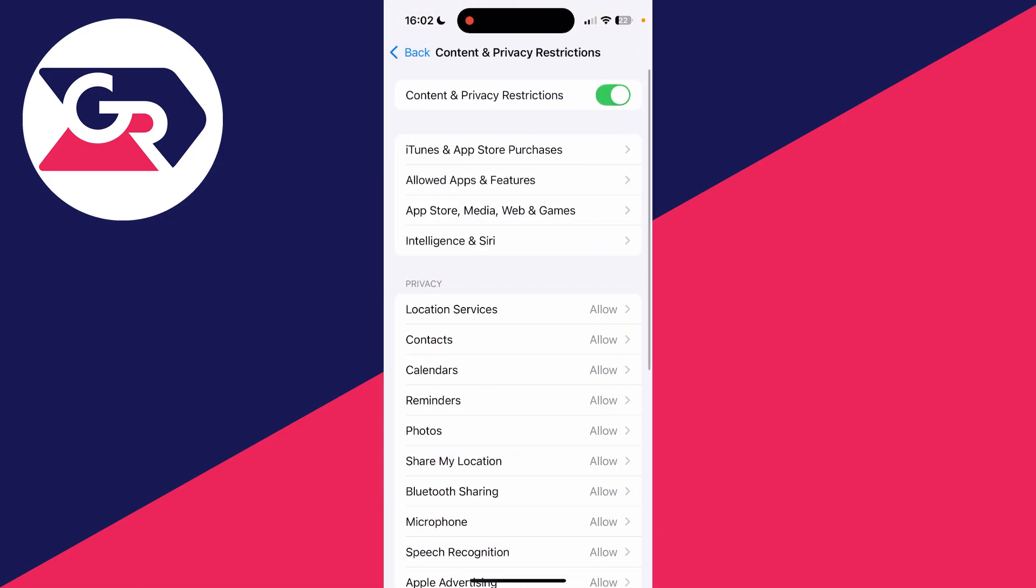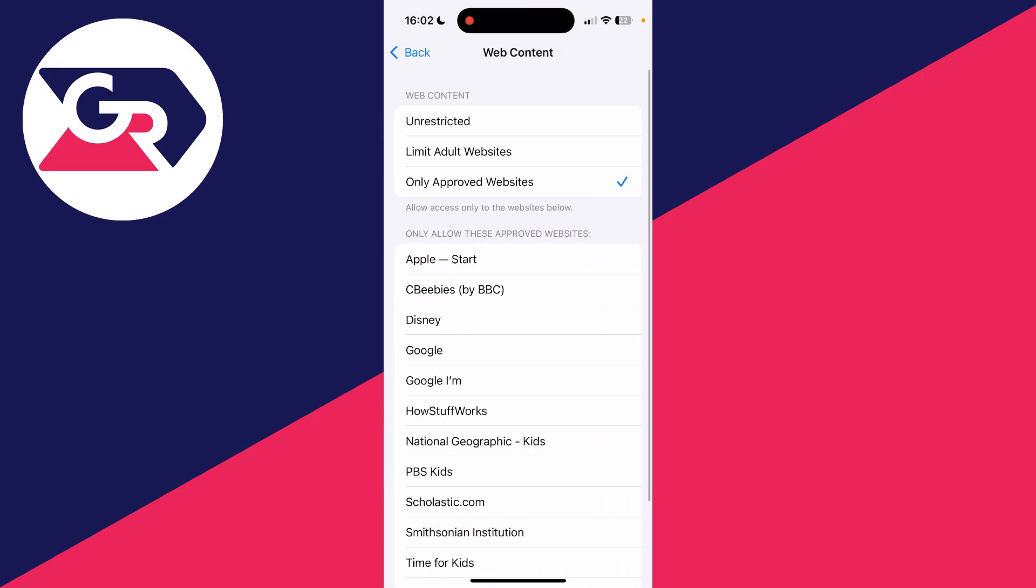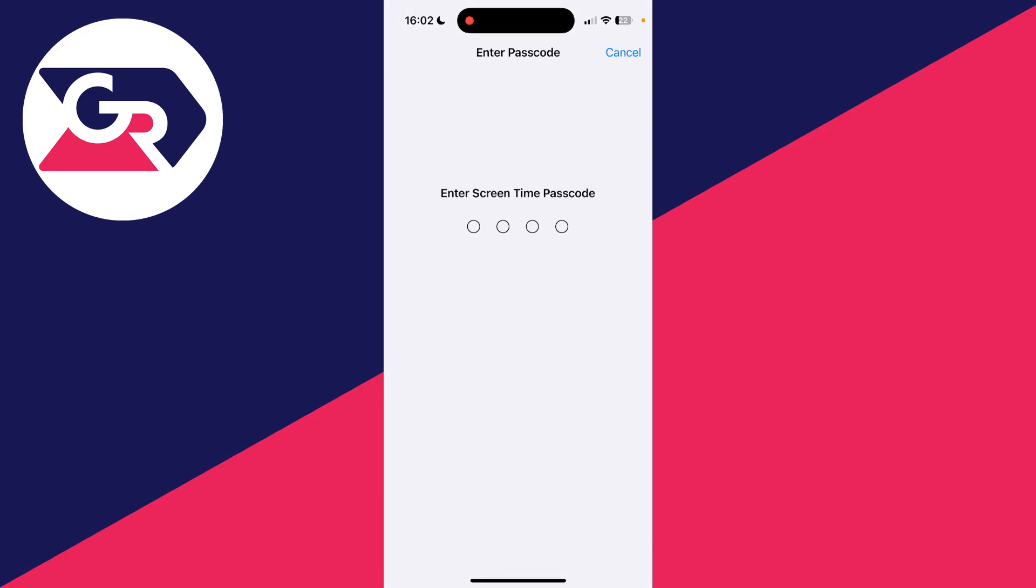Mine's currently set to Only Approved Websites, so we can select Restricted instead. We'll need to enter the Screen Time passcode. If you don't know it, you'll have to get the person who does to enter it.